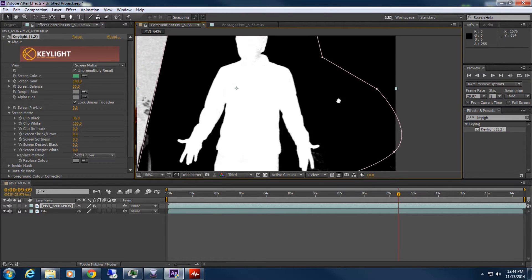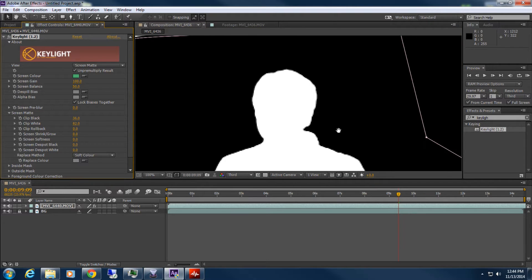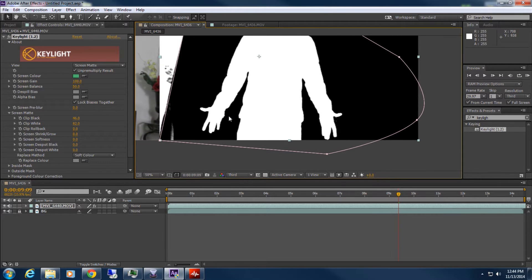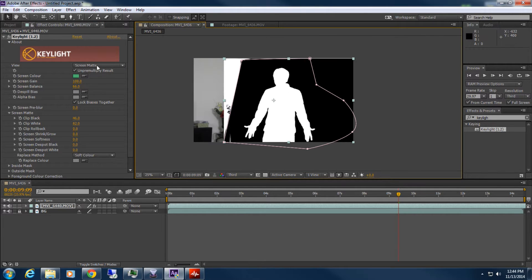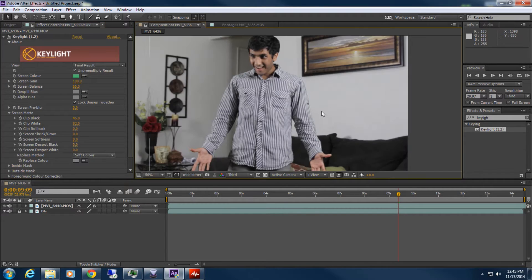We've got rid of a lot of those artifacts outside there, but we're still getting some inside that are removing some of Dylan - we don't want to do that. We're going to drop down our Clip White, and this is basically like contrast to our matte. We still have some artifacts over here but I'm not going to worry about that - you can mask that out if you really want to. Go back to Final Result and bam, we've got Dylan there. He looks like he's supposed to be there - because technically he was.